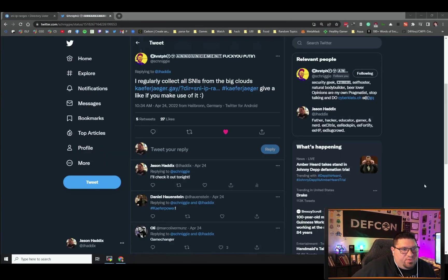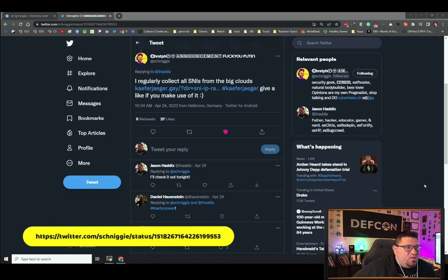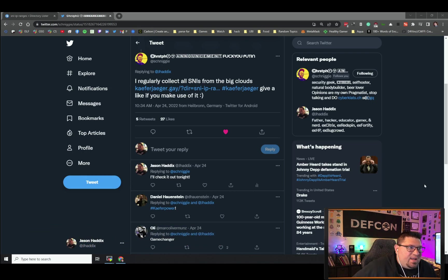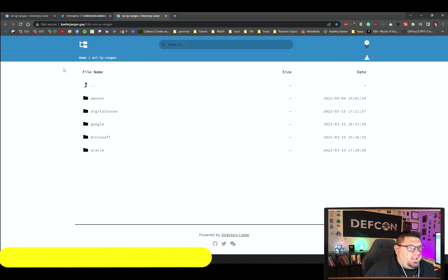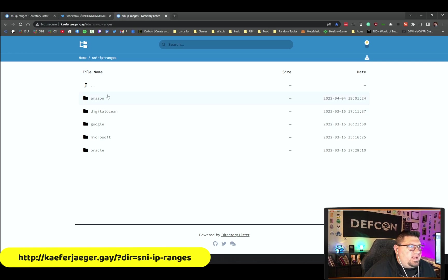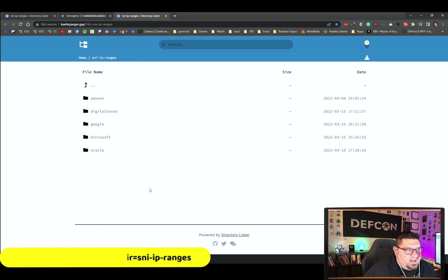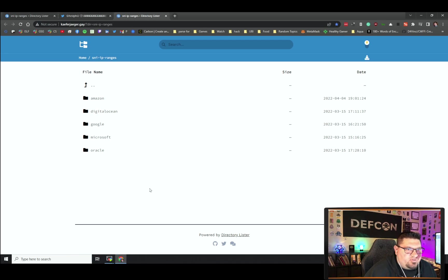One of my YouTube users commented asking how we do this — basically wanting to use big cloud data. A tweet follower tweeted me about my SSL certificate inspection video saying they collect regularly all the SNIs from the big clouds. SNIs are descriptions of domains inside certificate data. He has a domain where he pulls them all every day — Amazon, DigitalOcean, Google, Microsoft, and Oracle — which is pretty amazing. We're going to take these and put them on our Linux box.